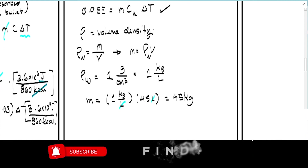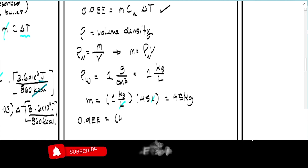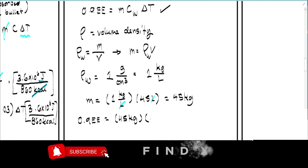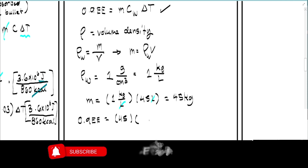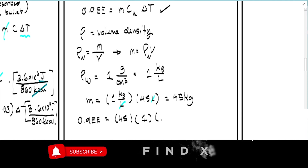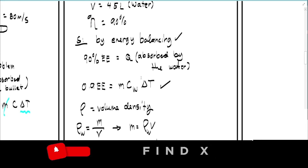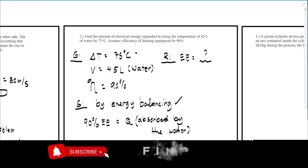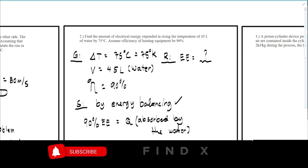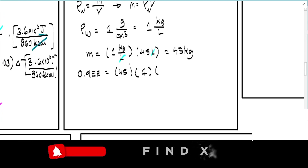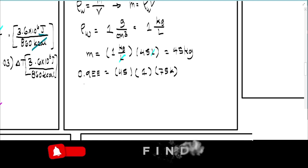Now substituting into the equation: 0.9 times EE equals mc delta-T. Mass is 45 kilograms, the specific heat of water (cw) is 1 kilocalorie per kilogram per Celsius (water is the reference), and delta-T is 75 degrees. Since this is a change in temperature, 75 Celsius equals 75 Kelvin — no conversion needed.